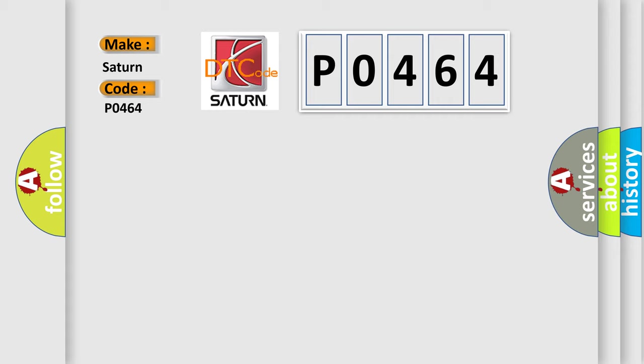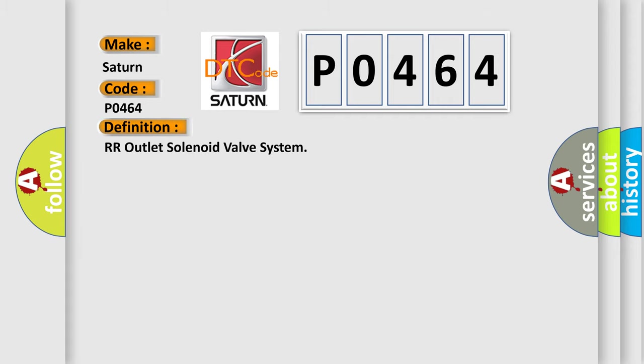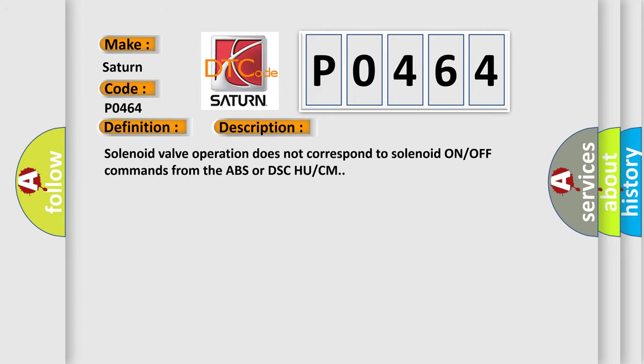The basic definition is: RR Outlet Solenoid Valve System. And now this is a short description of this DTC code.